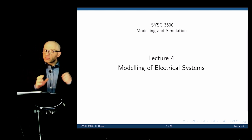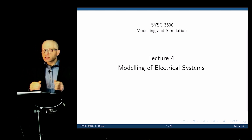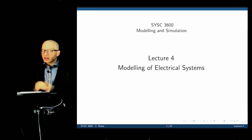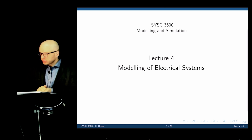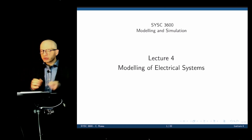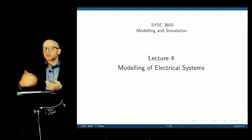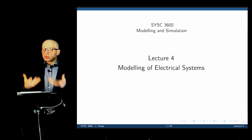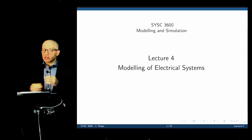For every electrical system, there exists an equivalent mechanical system and vice versa, and they are governed by the exact same set of differential equations. Another application is to develop electromechanical systems that combine elements from mechanical and electrical systems — something more sophisticated than just mechanical or electrical alone.